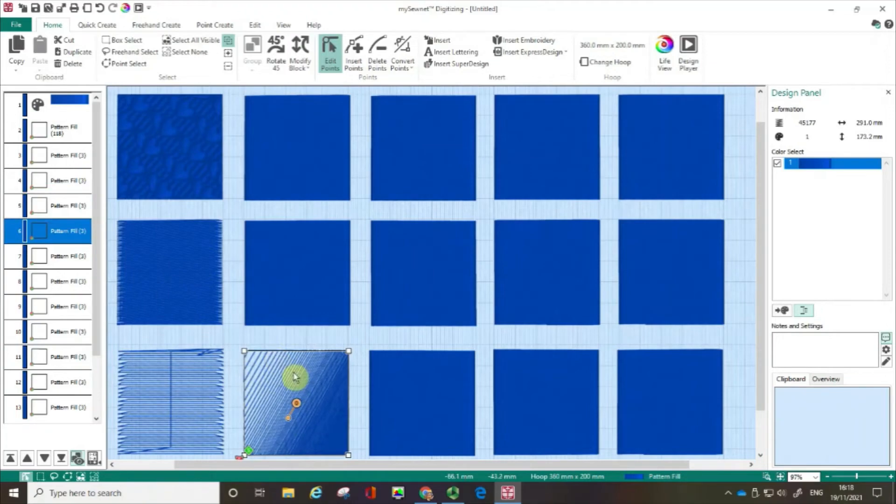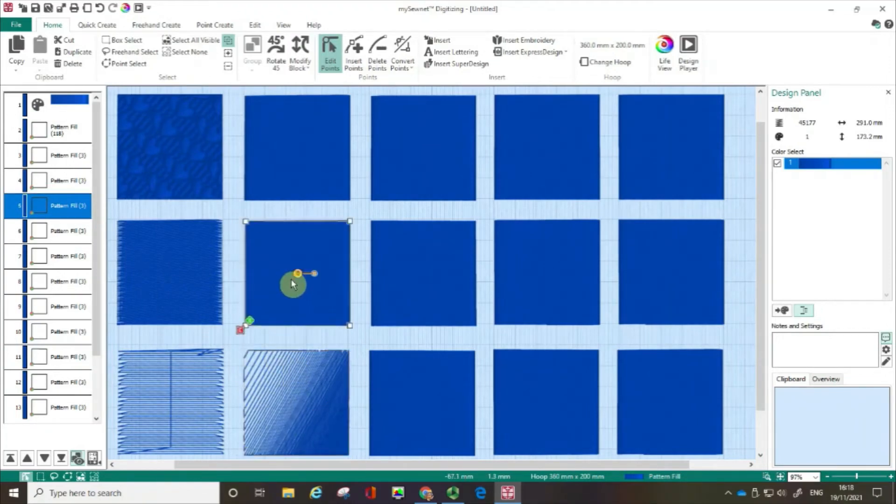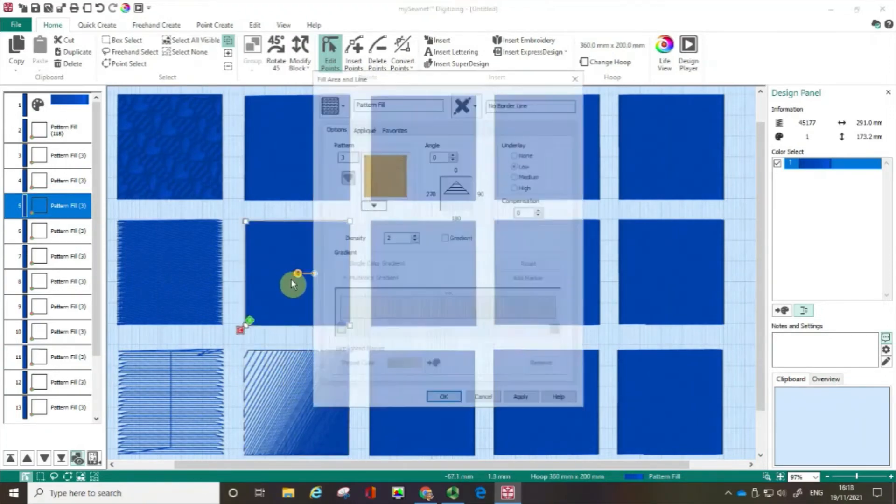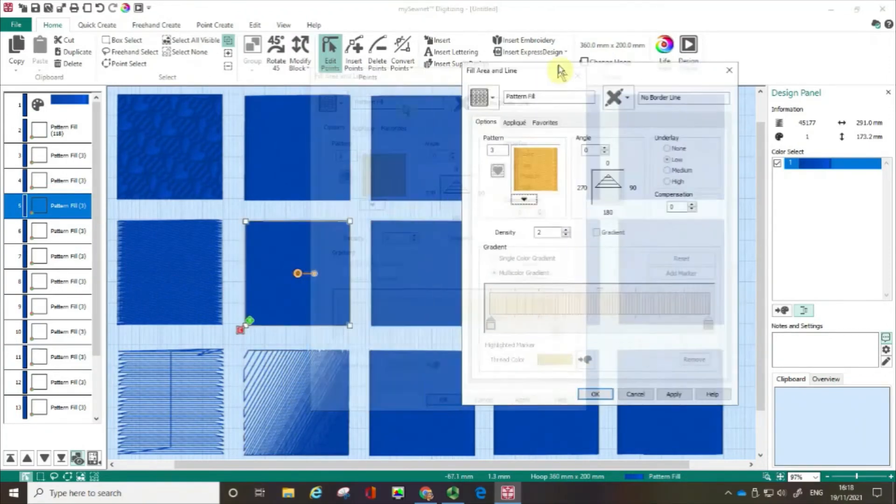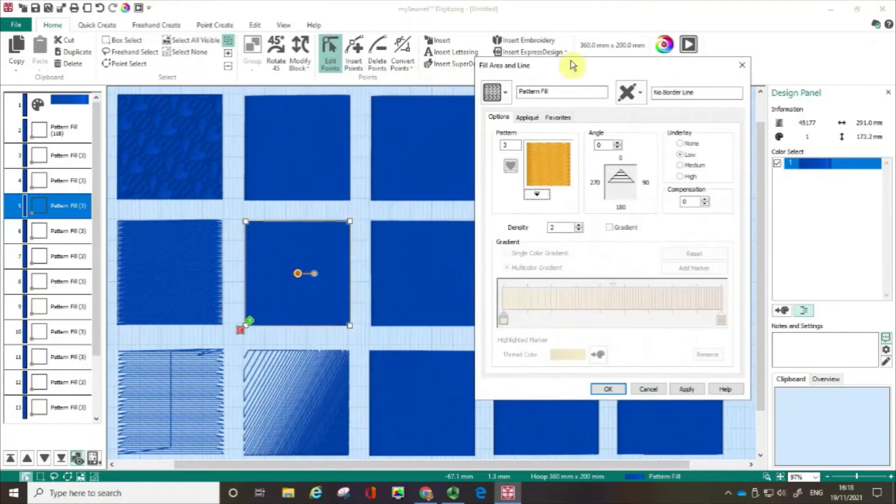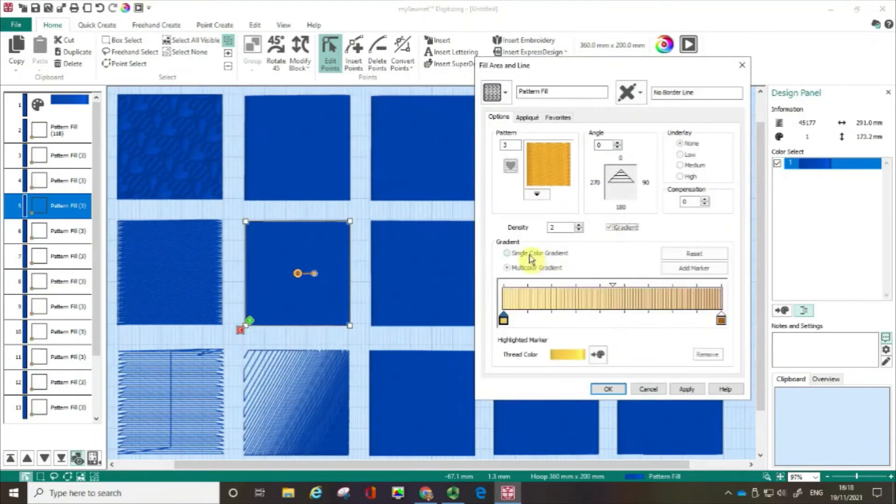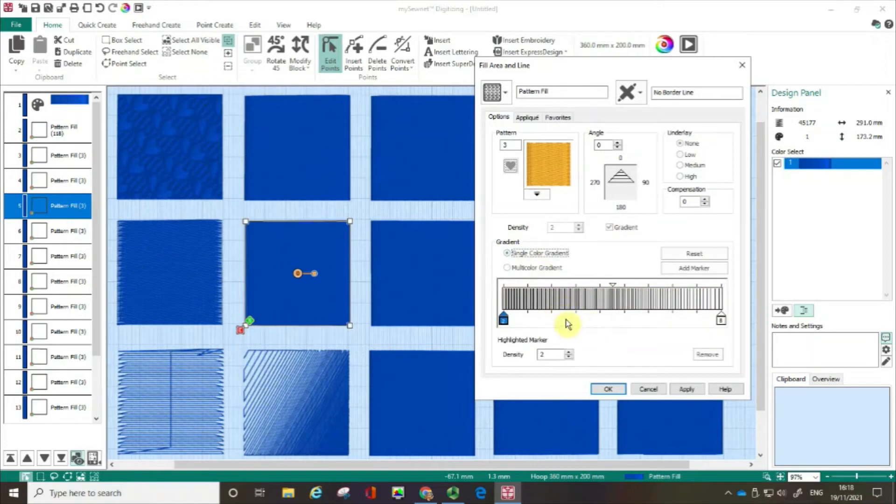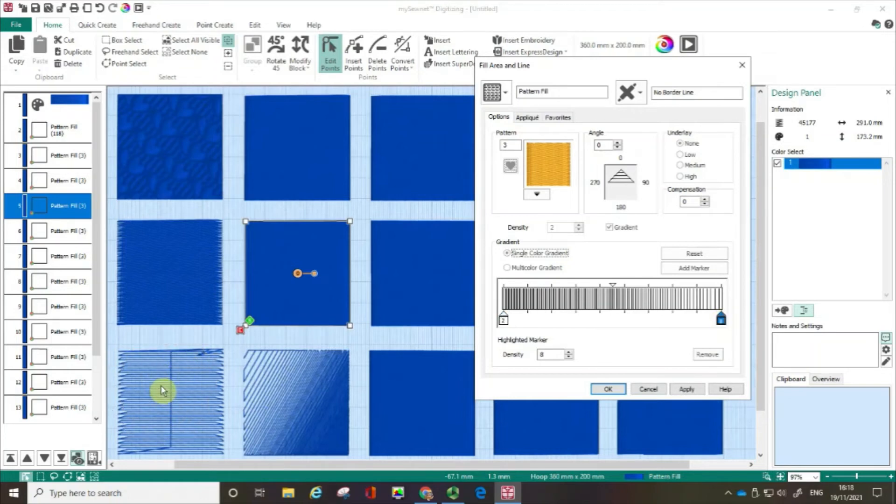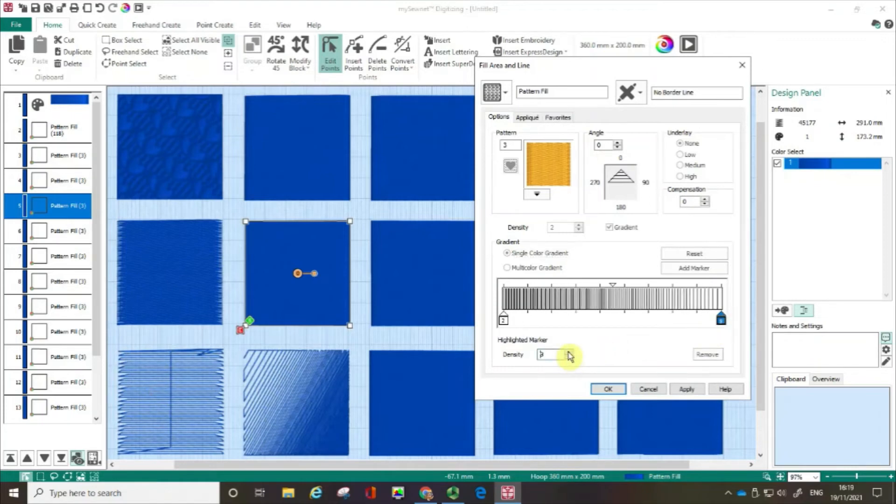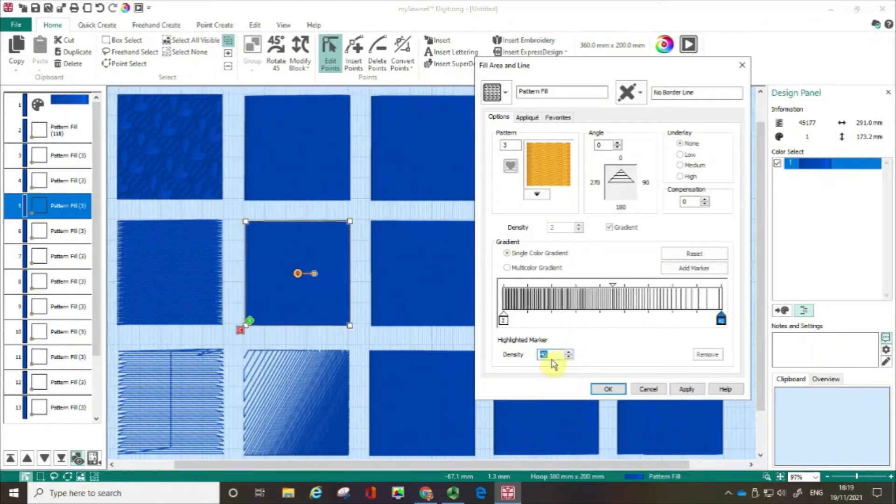And again just like before I'm going to select another box and the fill area and line box opens. I'm going to go gradient single colour and can you remember I was talking about how we could do a better version of this box down here.